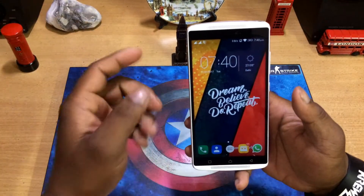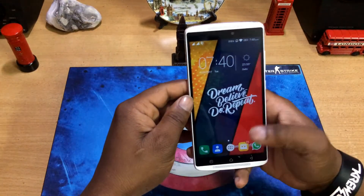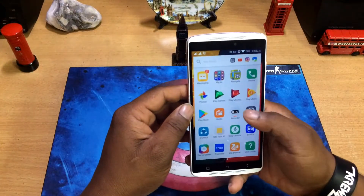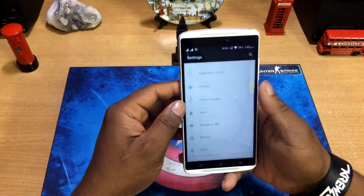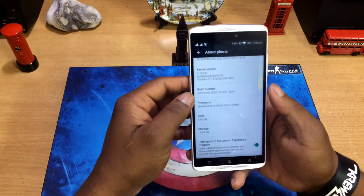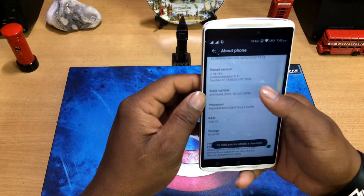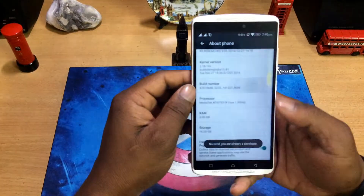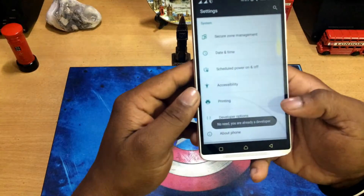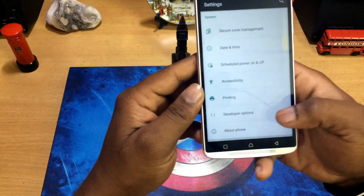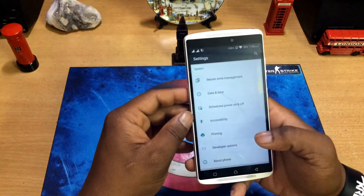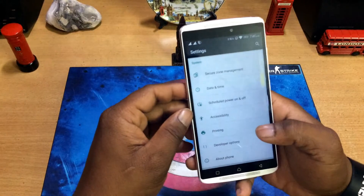If you want to download the wallpaper, just find the link in the description. To proceed, go to Settings, swipe down to About Phone, swipe down again and find the Build Number option. Tap it a few times to become a developer, then press the back button — you'll get the Developer Options. A lot of people already know about this trick, but if you don't, this video is for you.